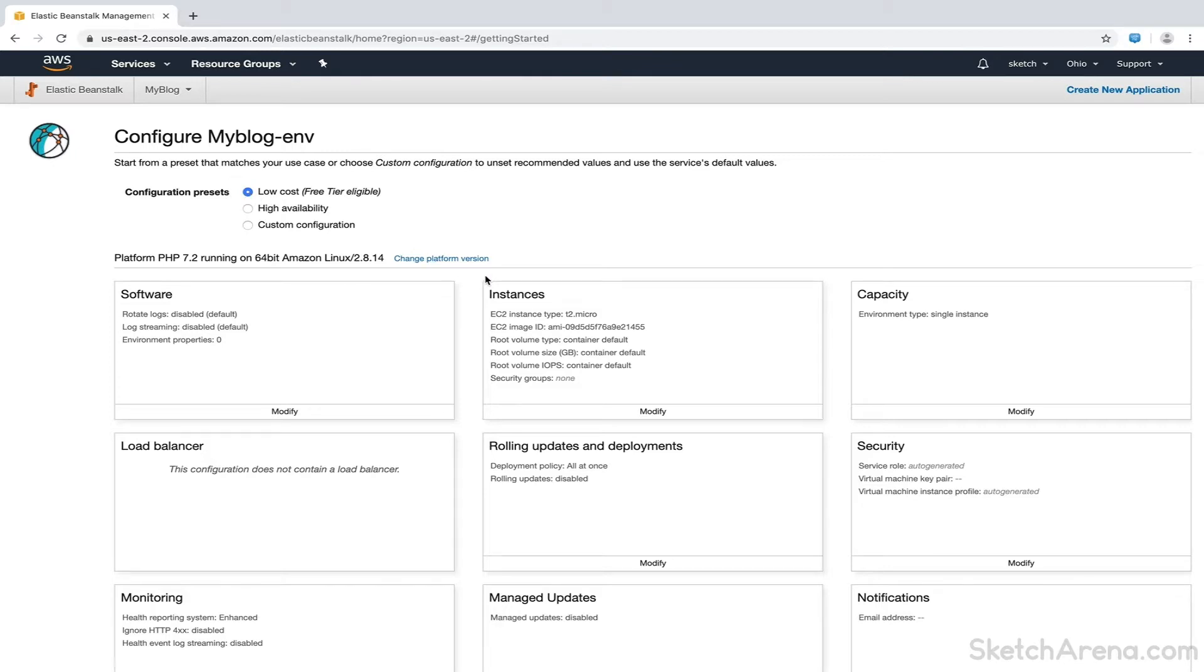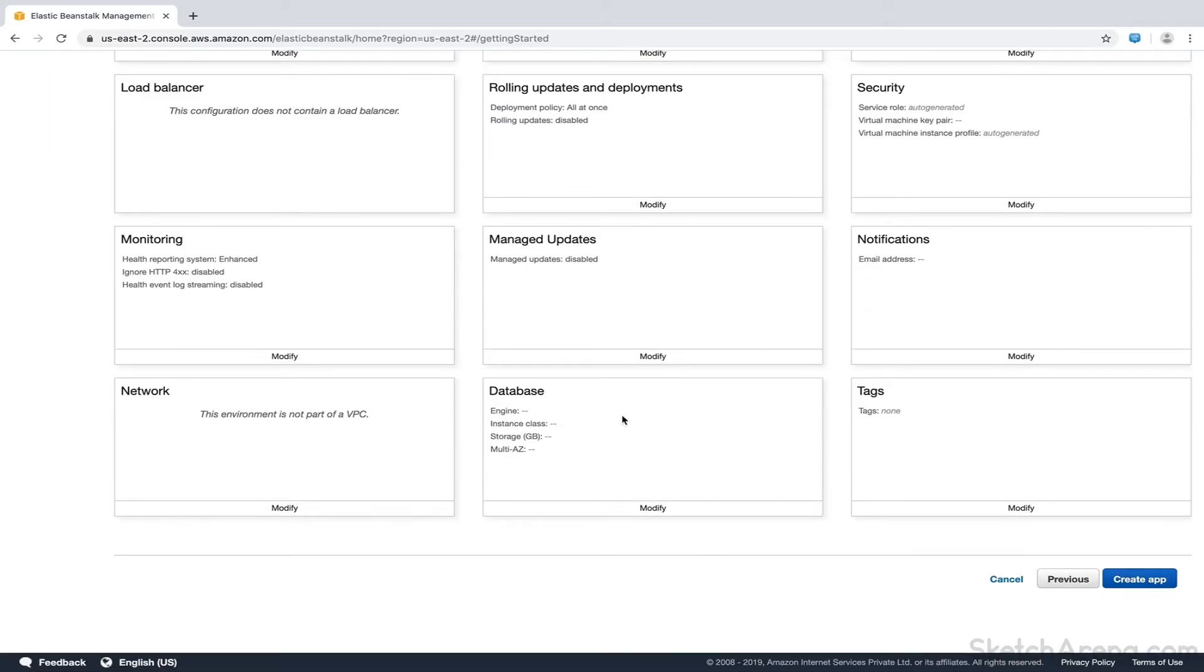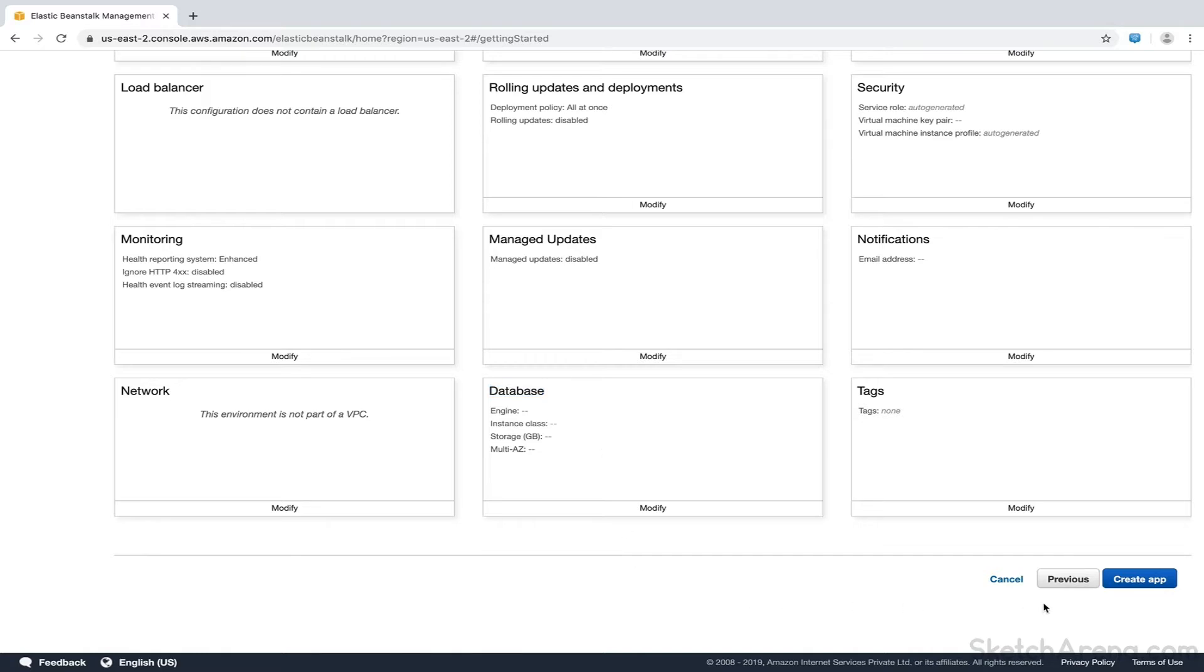Here we have an option to alter the configuration of several parameters like Instance Type, Capacity, Security. We can create a database for our WordPress site directly from here. However, for now, we'll skip it as we'll create it later from the RDS console. Let's keep everything to default here and hit the Create App button.